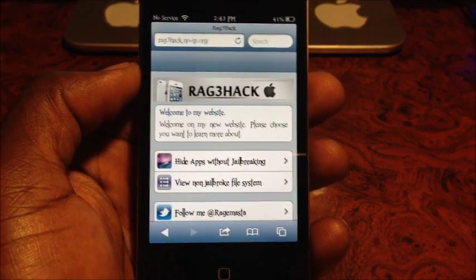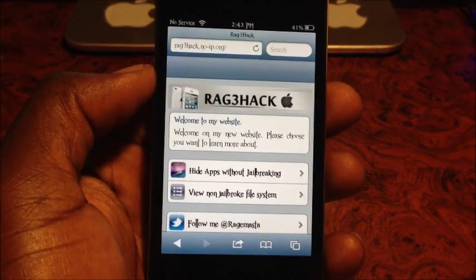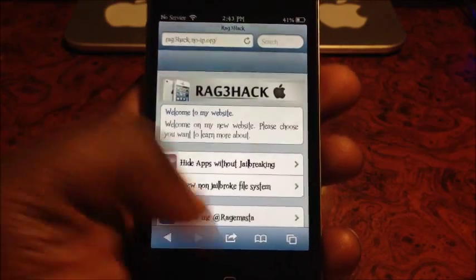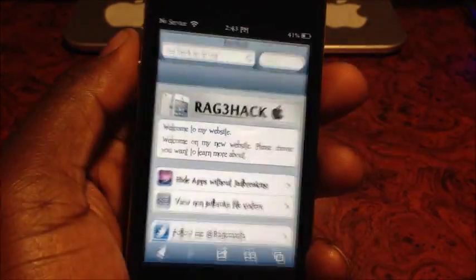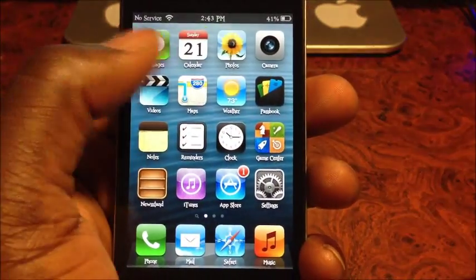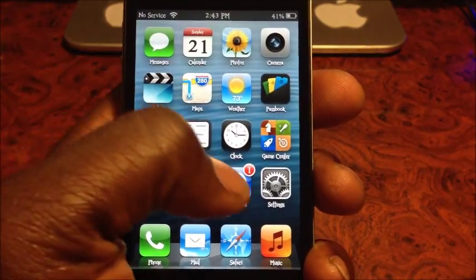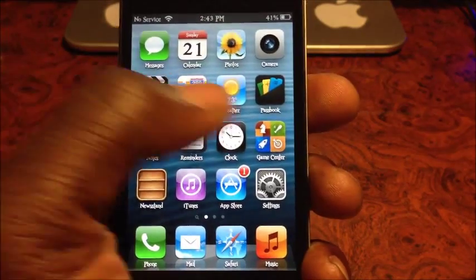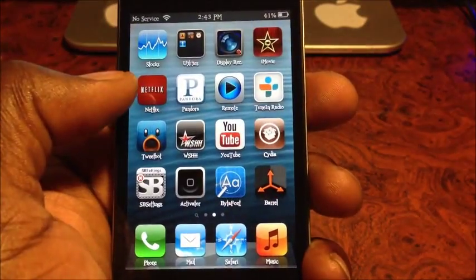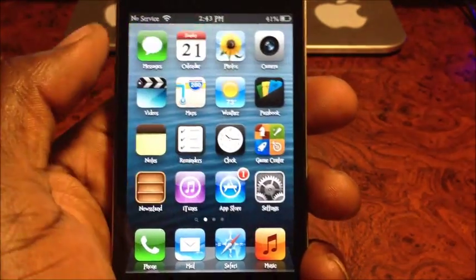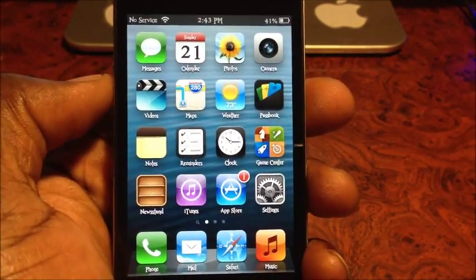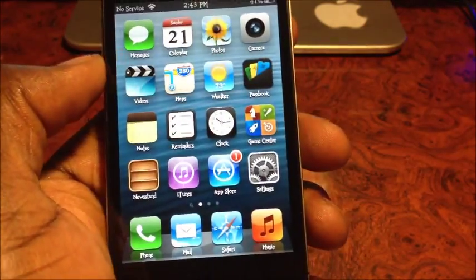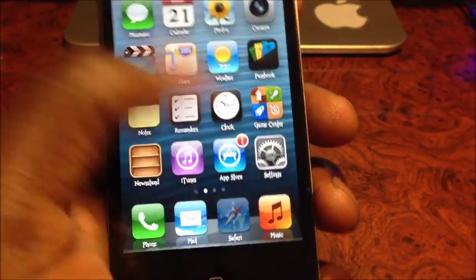What's up YouTube, this is Prince from TP101. In this video I'm going to show you guys how to hide iOS apps - like custom apps like the App Store, the Clock, all that stuff that you can't delete off your iOS device - without a jailbreak.